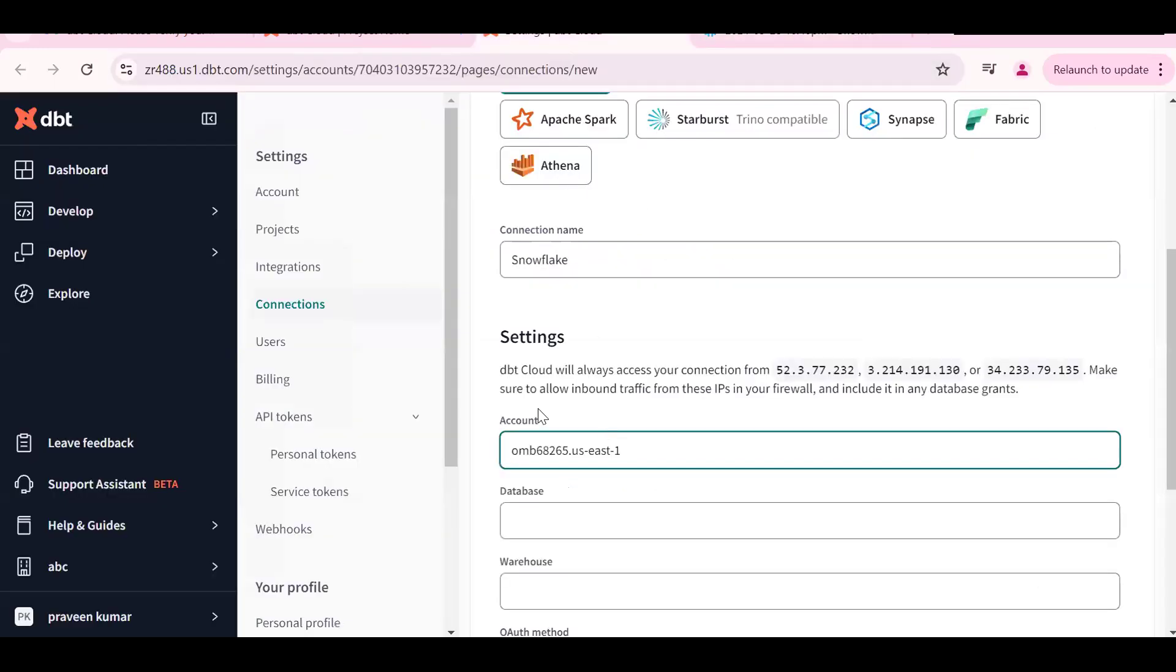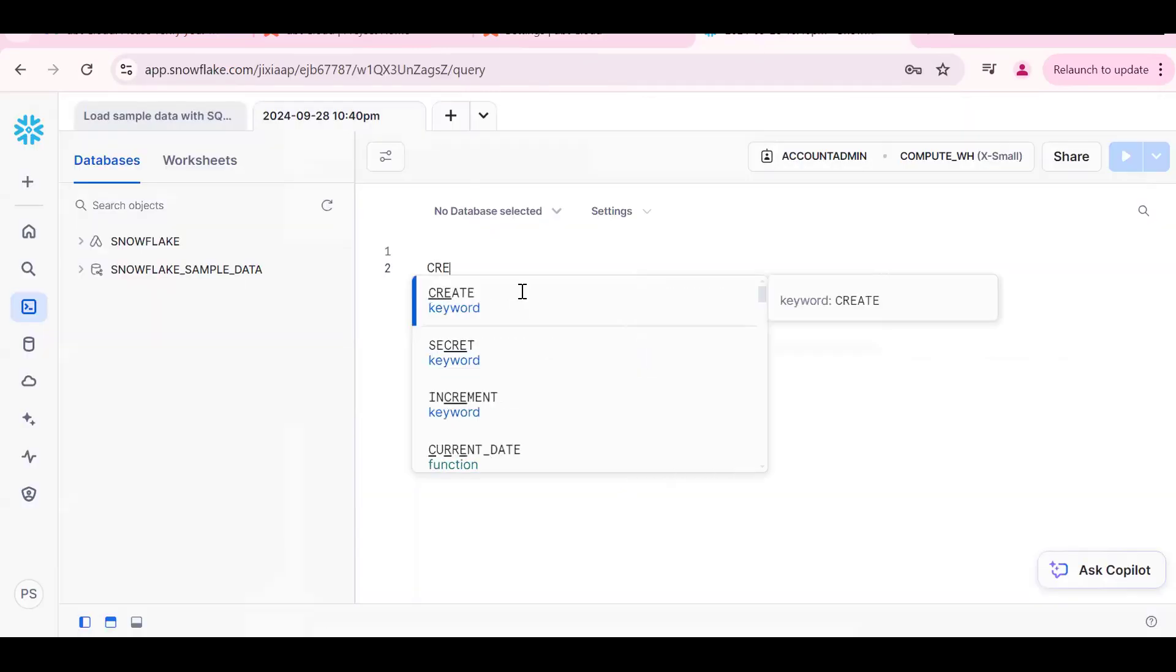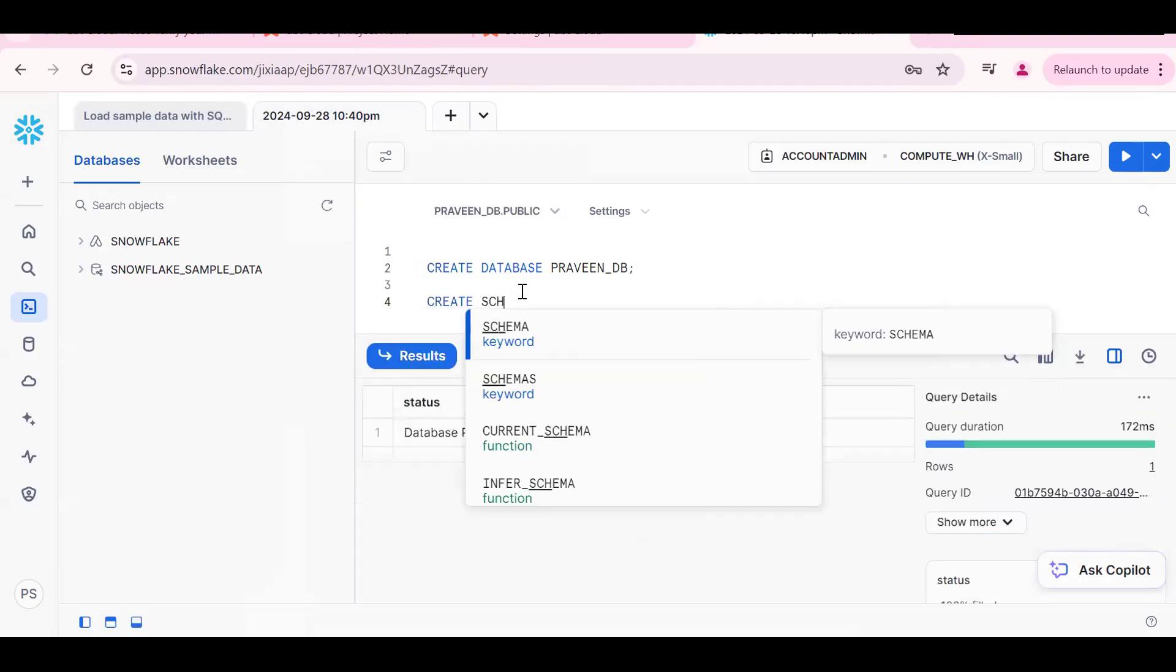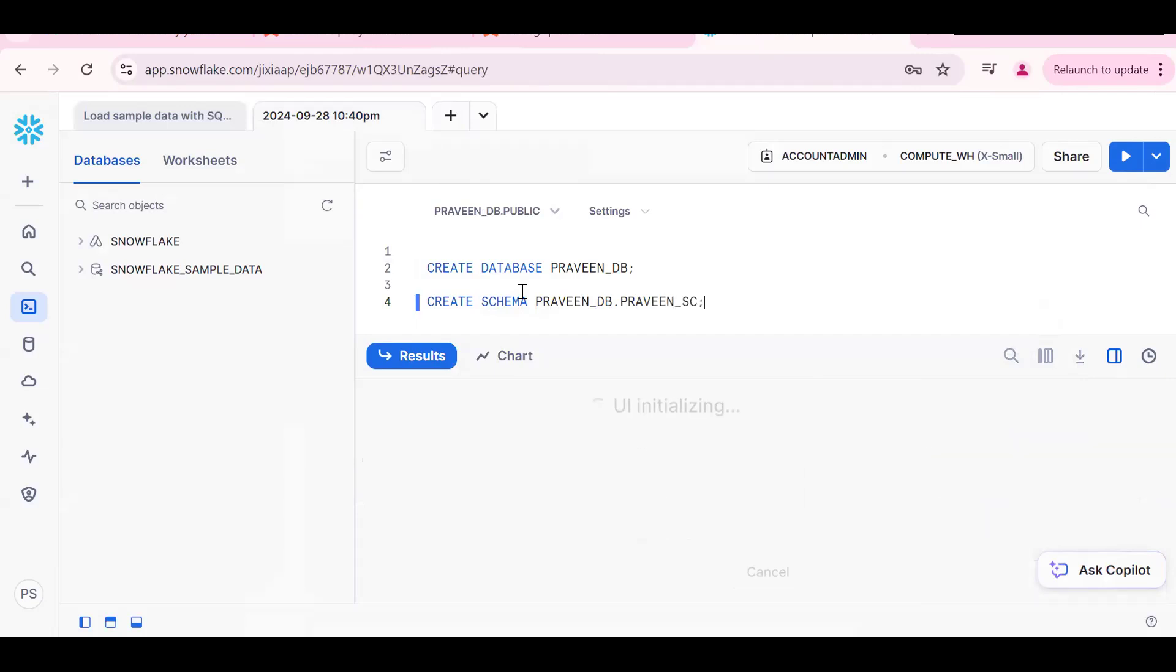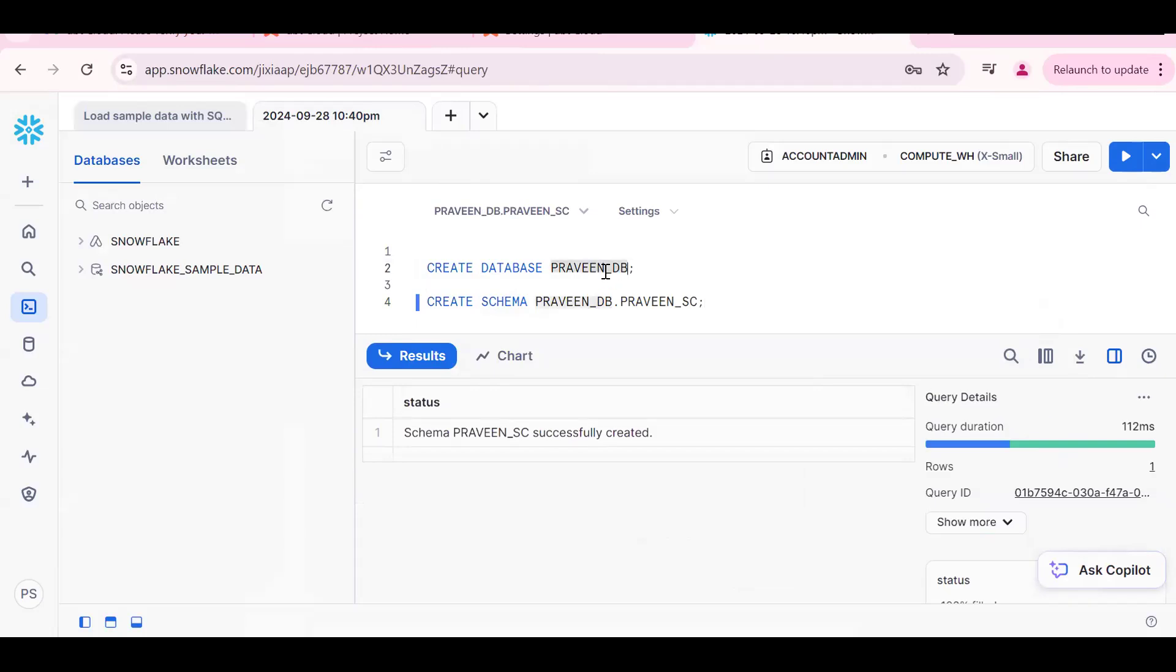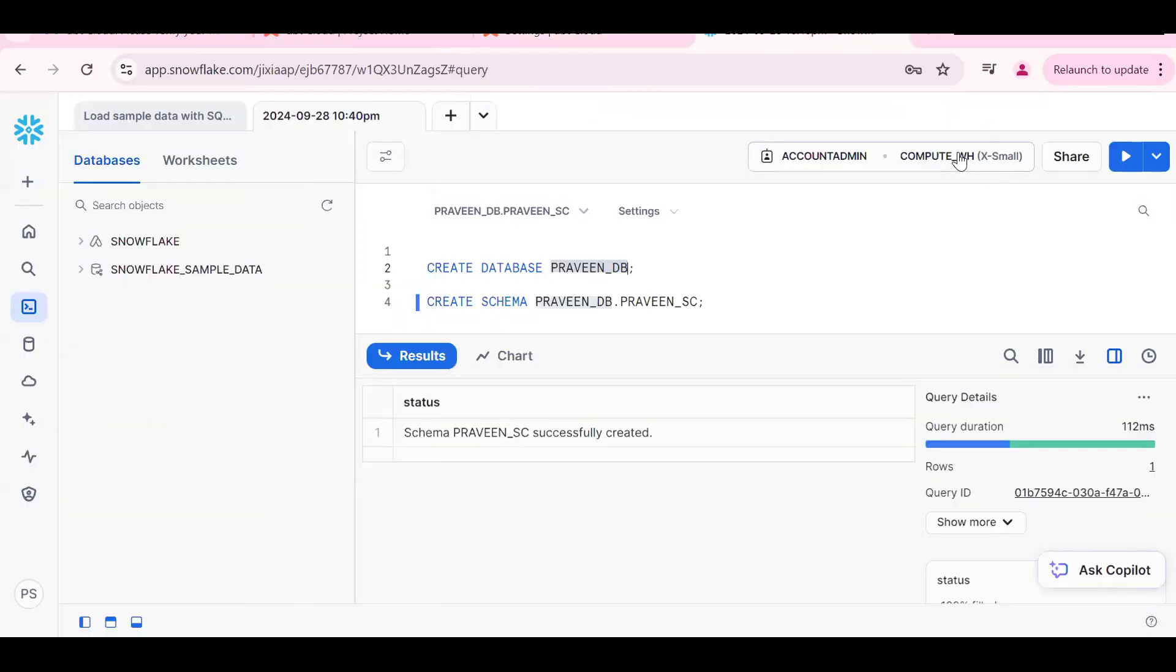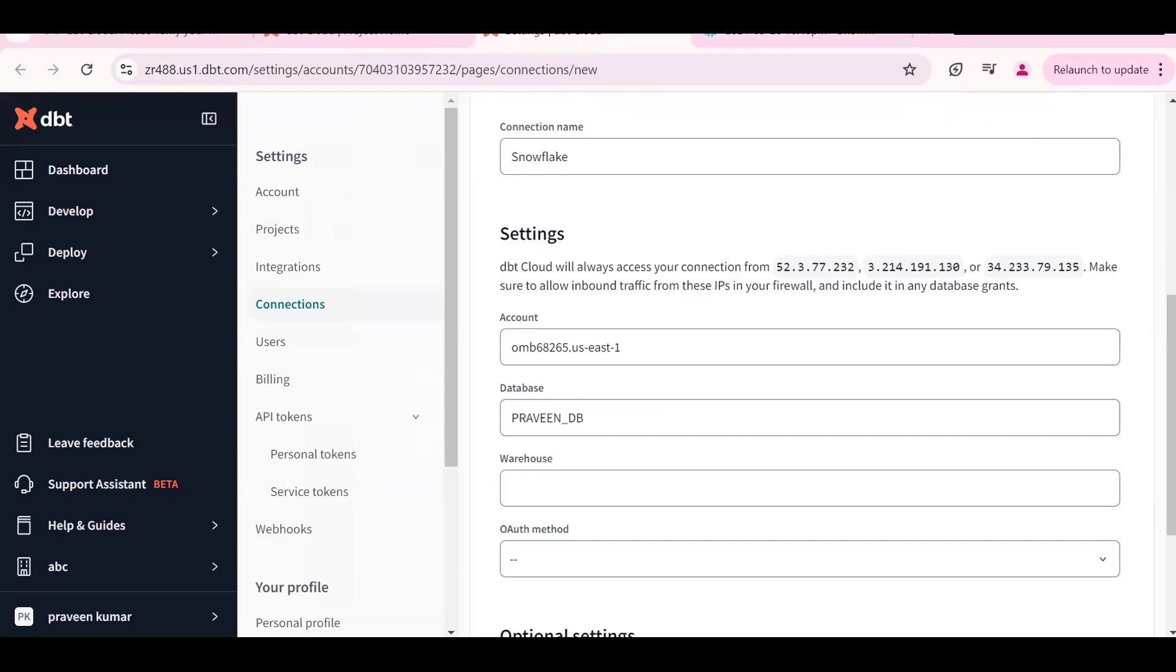Control V. We should be the Snowflake database name. Create one database, create database PRAVEEN_DB. Same thing create one schema, create schema PRAVEEN_DB.PRAVEEN_SCHEMA. The database name go here is PRAVEEN_DB. Warehouse I should use is the Snowflake warehouse COMPUTE_WH. I am using COMPUTE_WH.